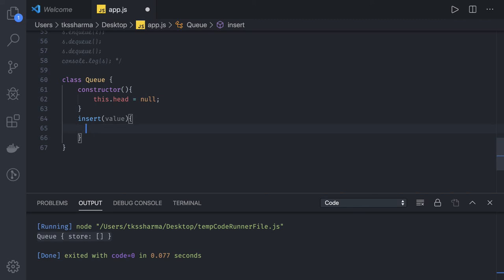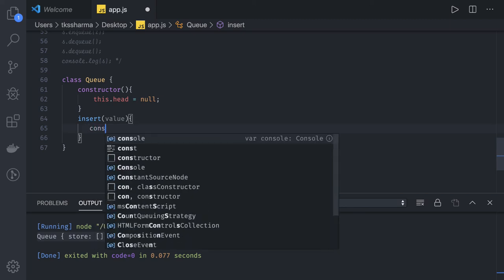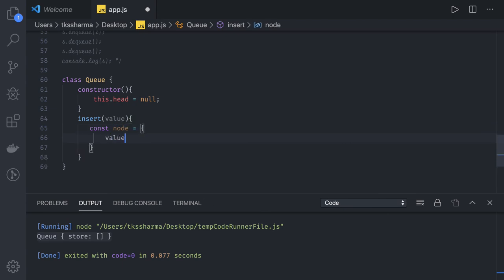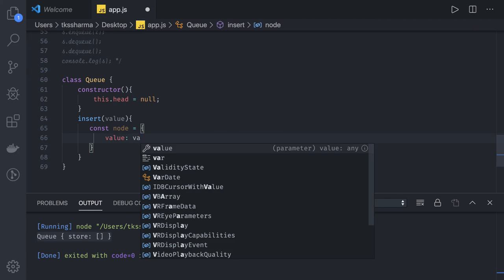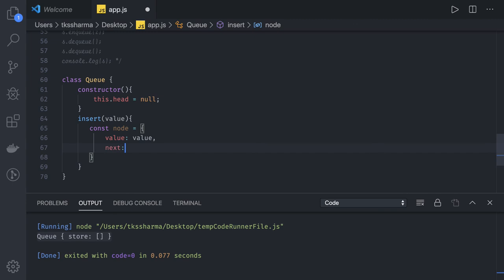So what we will do is let us create a new node. It can be a simple JavaScript object. Value for that node is the value which we just got from the function input and next is null.